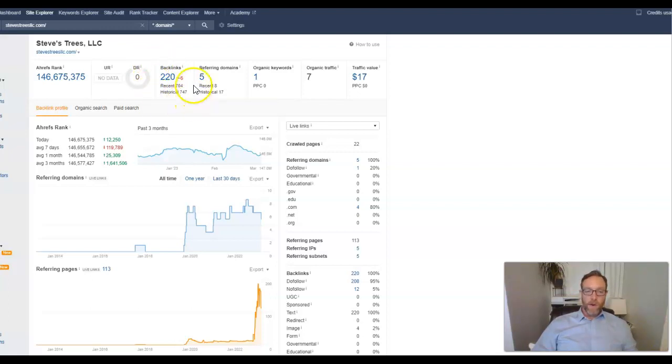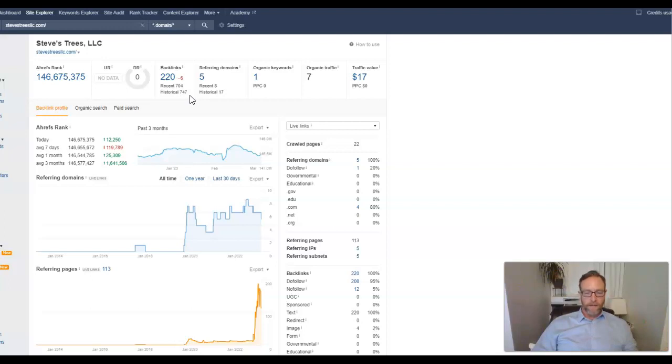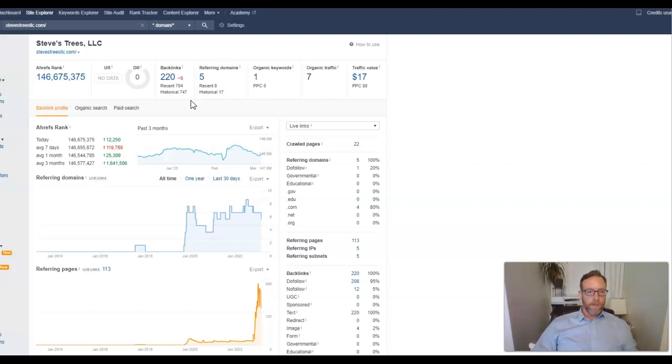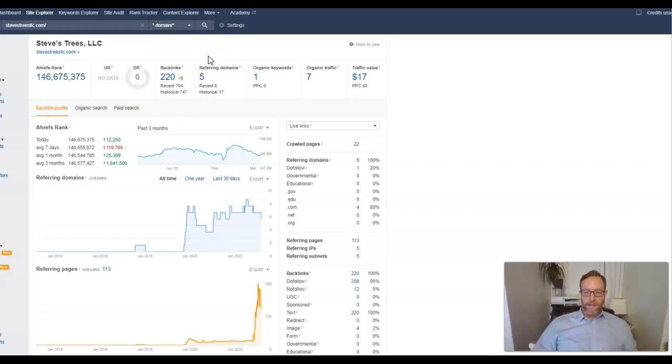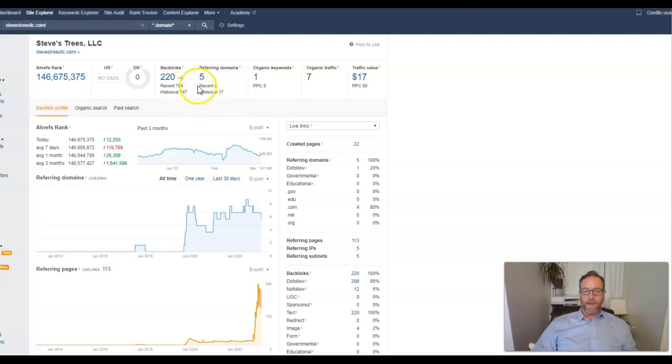So you do have 220 backlinks. And that's good. I mean, a lot of companies have a lot less than that. All a backlink is, if I am speaking a foreign language, which believe me, I understand. But all a backlink is, is your website, your URL, which is stevestreellc.com linking from other websites across the worldwide web. And so as you can see this number here, it says five referring domains. So you have 220 backlinks coming from five different websites.